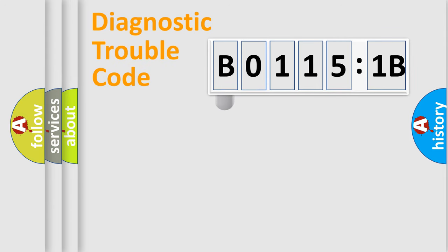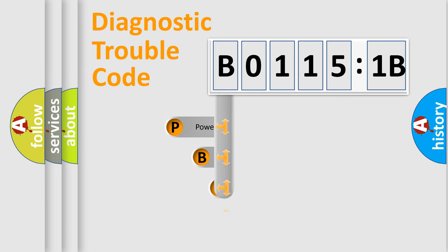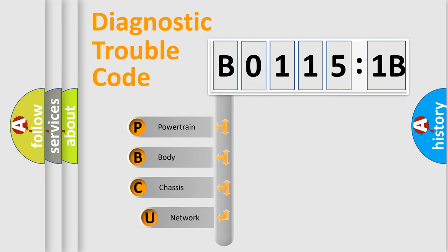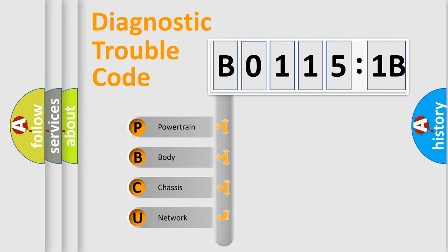First, let's look at the history of diagnostic fault code composition according to the OBD2 protocol, which is unified for all automakers since 2000. We divide the electric system of automobile into four basic units.